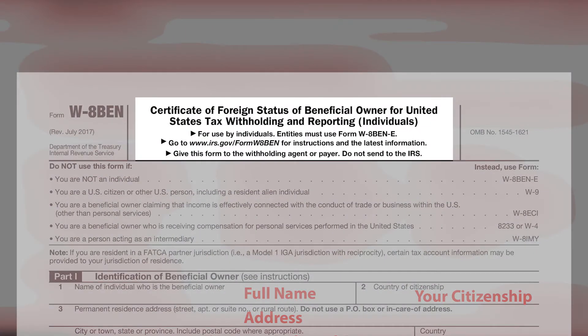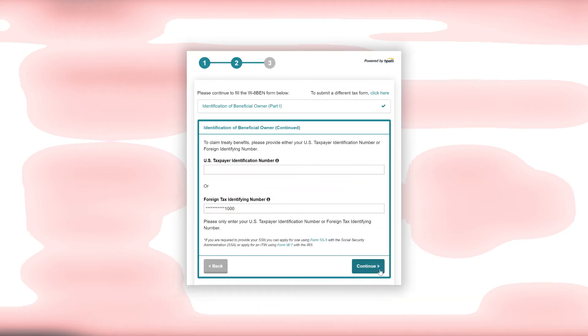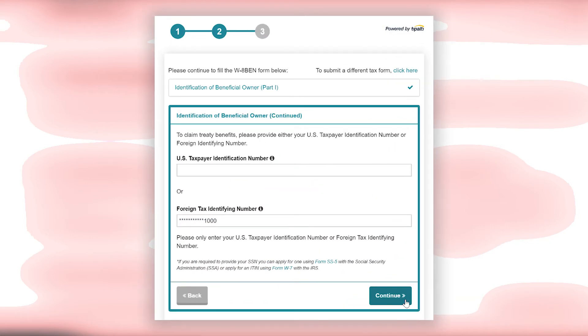This is the form — you can see it clearly says that it is a certificate of foreign status of beneficial owner for United States tax withholding and reporting. The W8BEN form on Medium is divided into different sections, and this is how it will look.